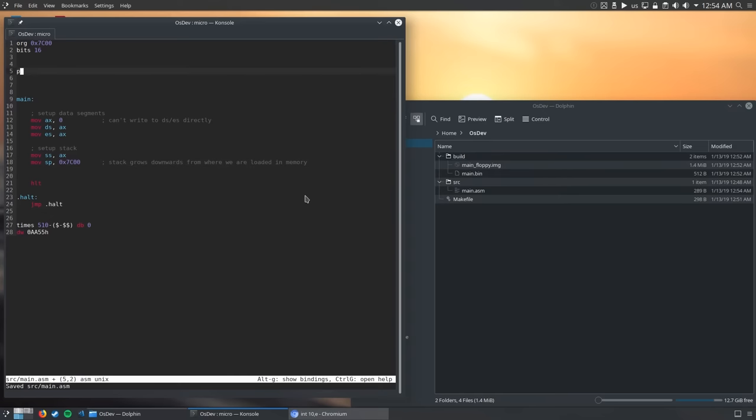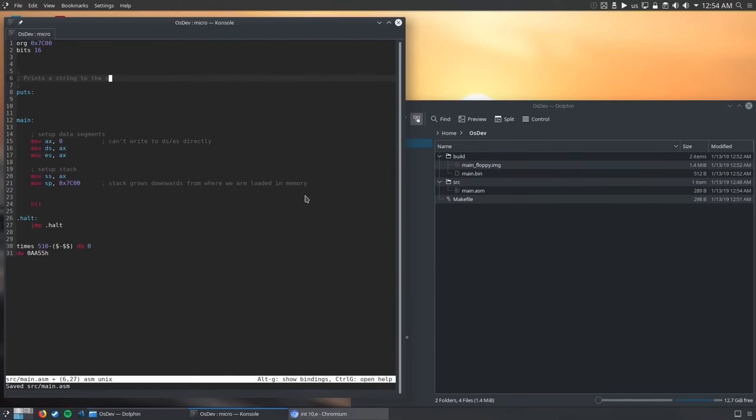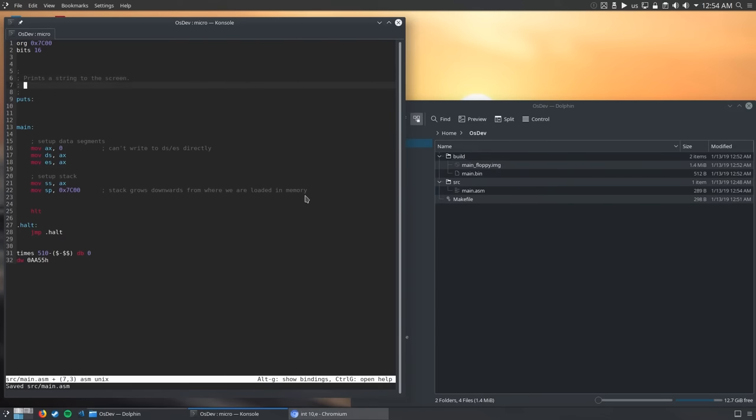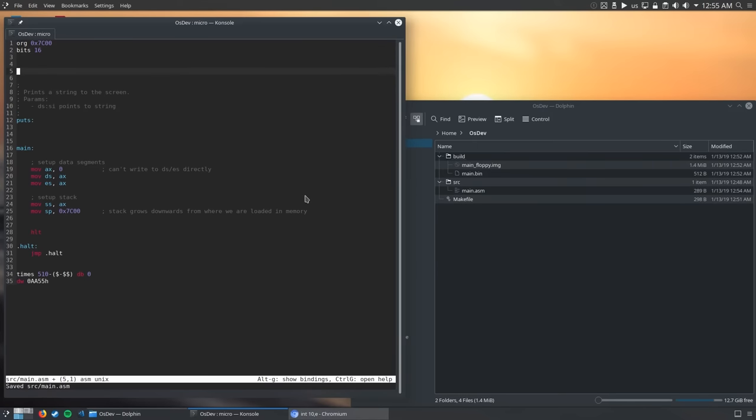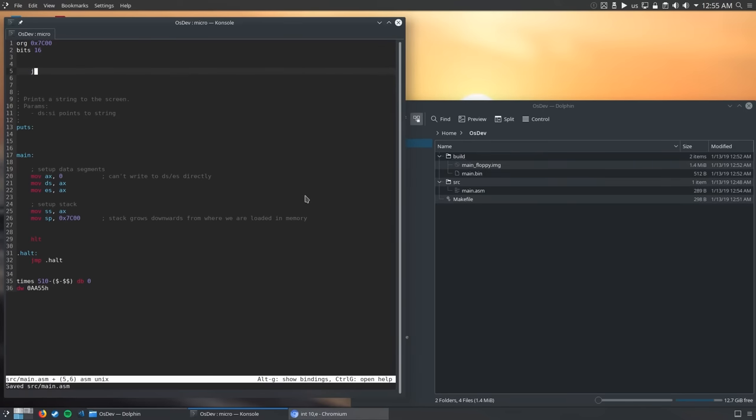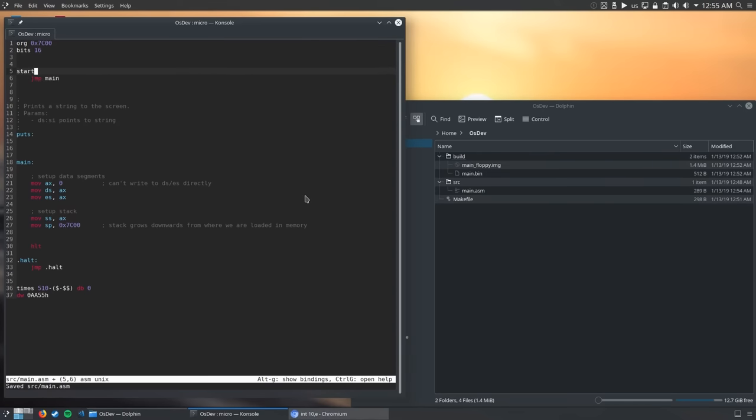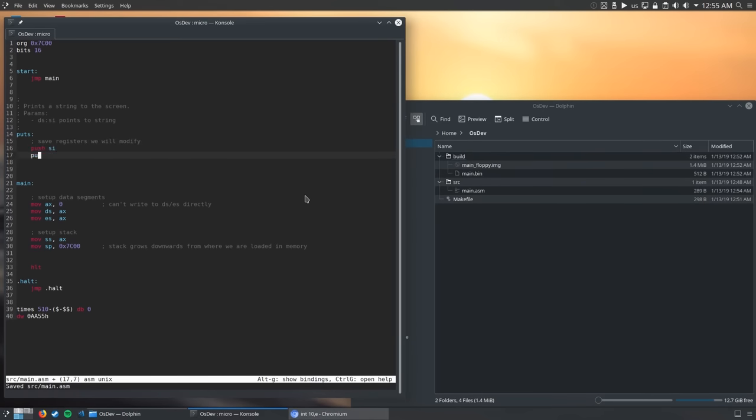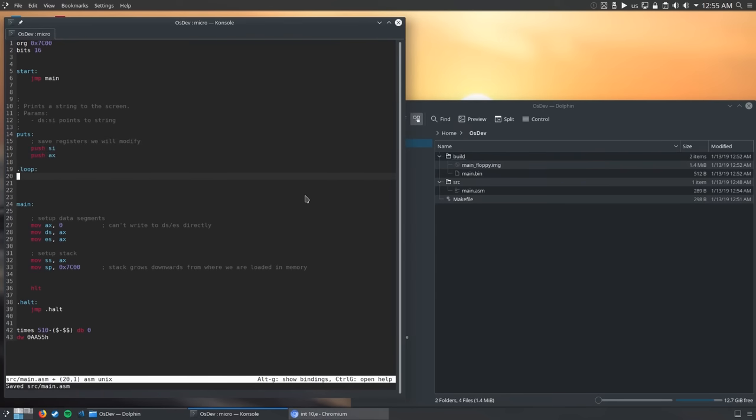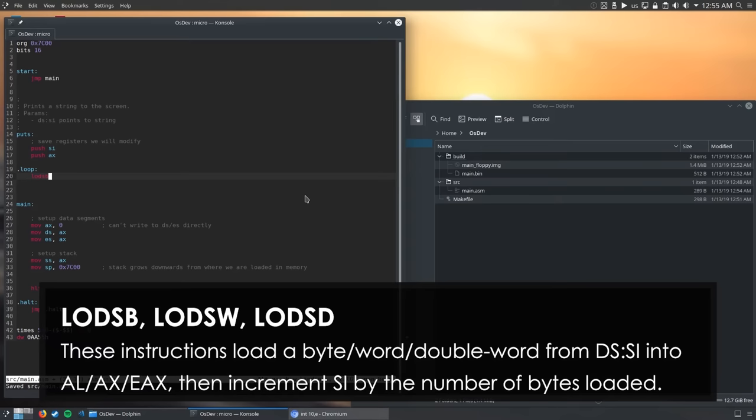Now we'll start coding a puts function which prints a string to the screen. Always document your assembly functions. So our function will receive a pointer to a string in DS:SI and it will print characters until it encounters a null character. Because I decided to write the function above main, I have to add a jump instruction above so main is still the entry point to our program. First, I push the registers that I'm going to modify to the stack, after which we enter the main loop.